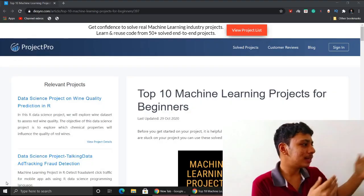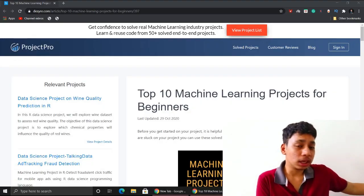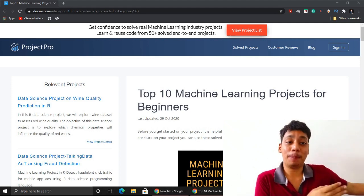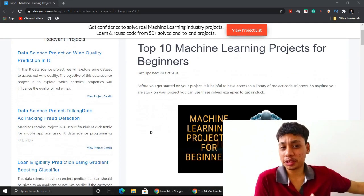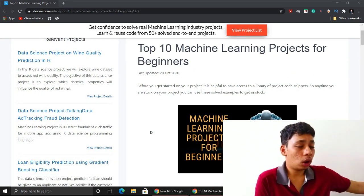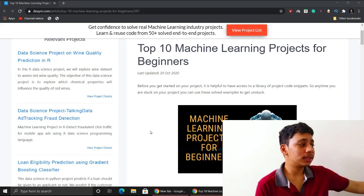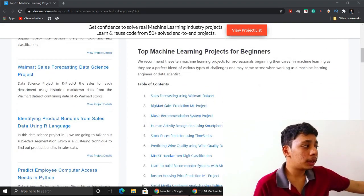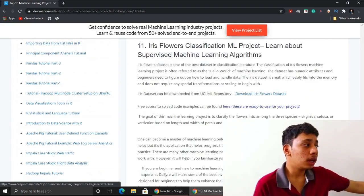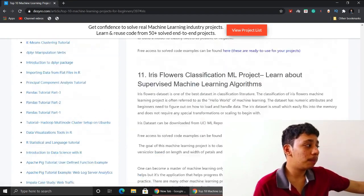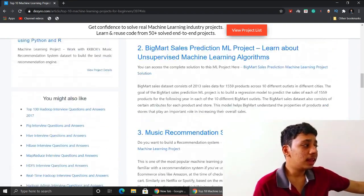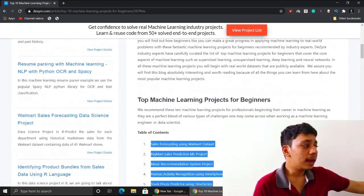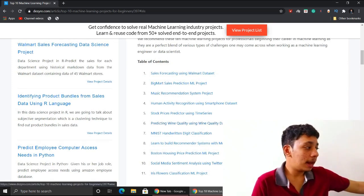Without wasting any more time, let's jump into this. Welcome back — as you can see here, it says top 10 machine learning projects completely for beginners. The special thing that's different from other videos is they've clearly mentioned: most useful, most useful, most useful — top 10 machine learning and data science projects, completely for beginners. They're not only giving product links.